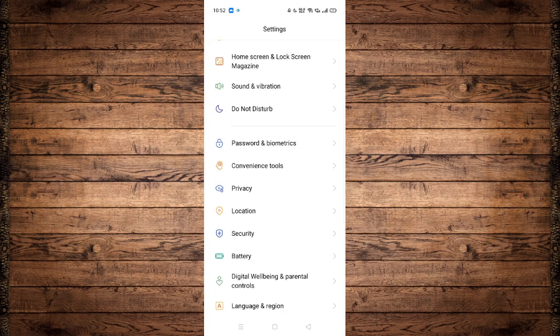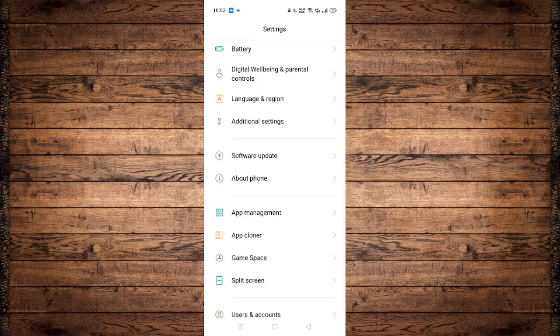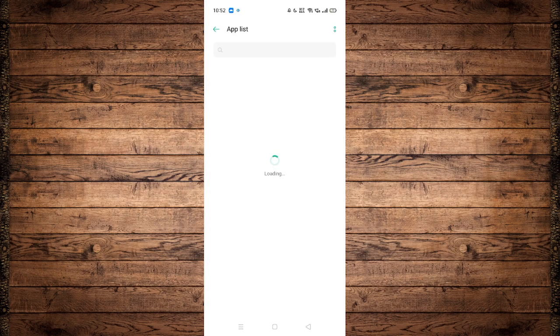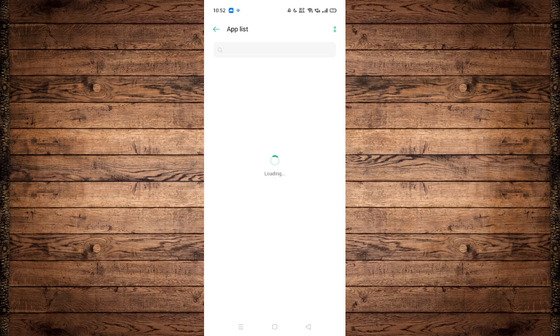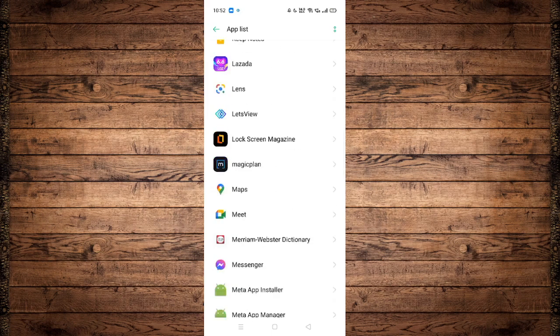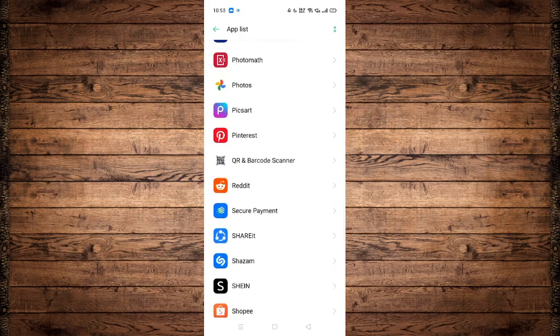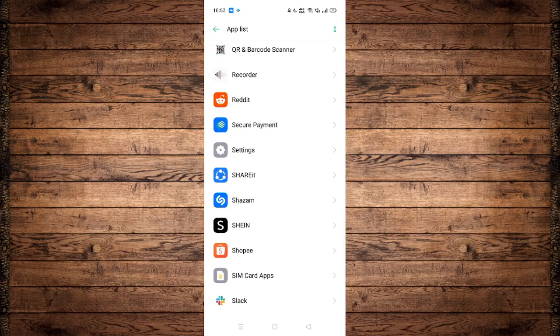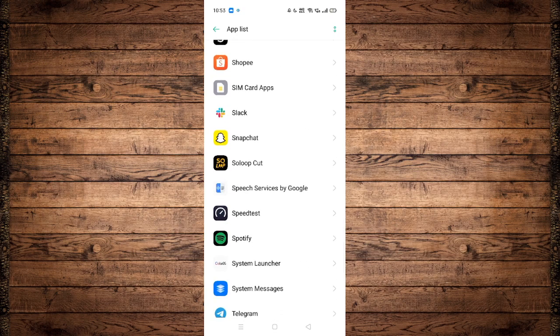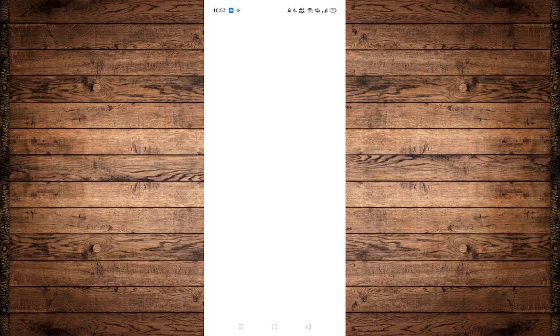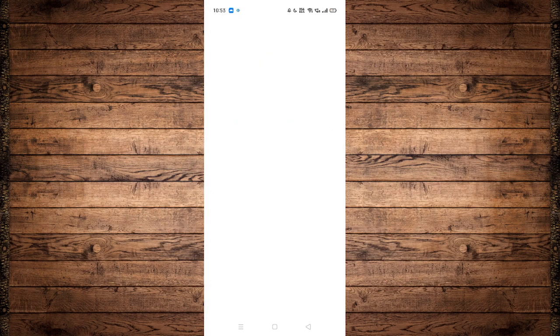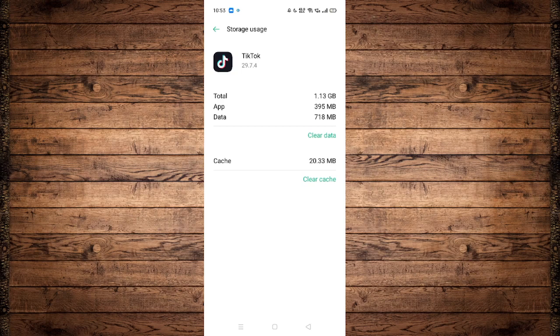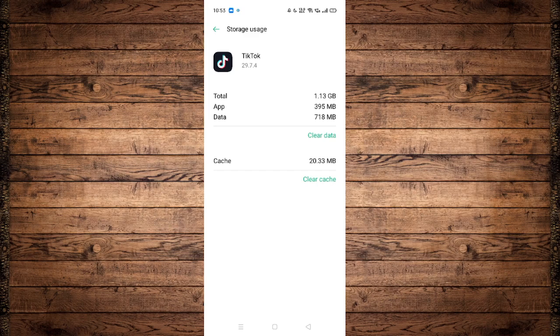Scroll down until you see App Management, click on App List, and wait for a few seconds for the applications to load. Scroll down until you see TikTok. From here, click on Storage Usage and click on Clear Data. By clearing the data, it will reset our TikTok application and will hopefully fix all those errors and crashes that we encounter.